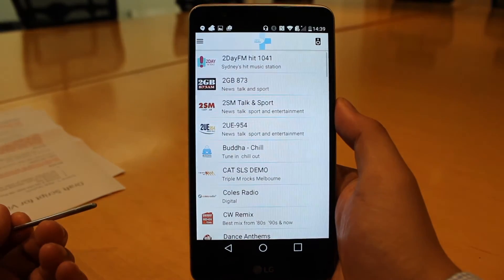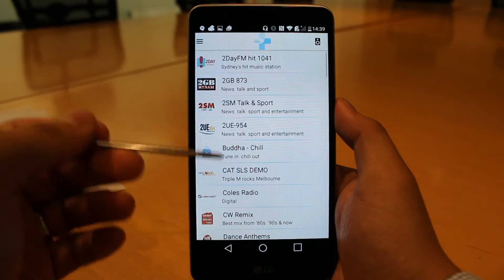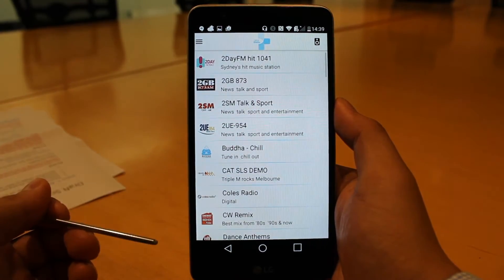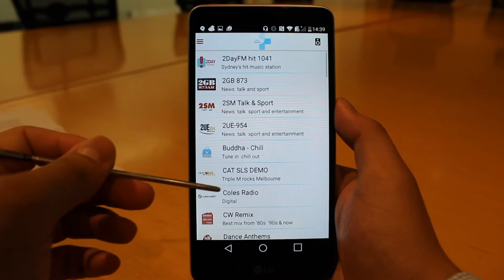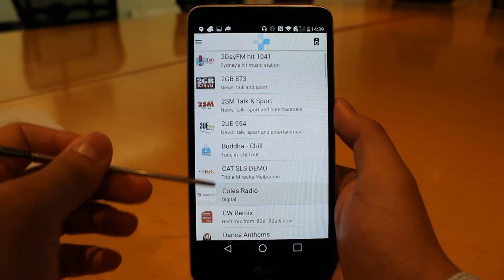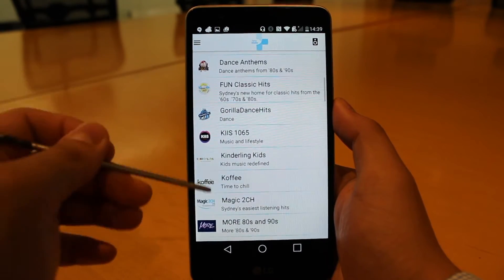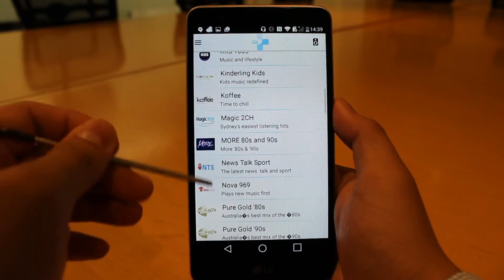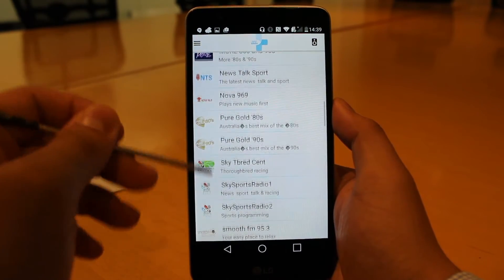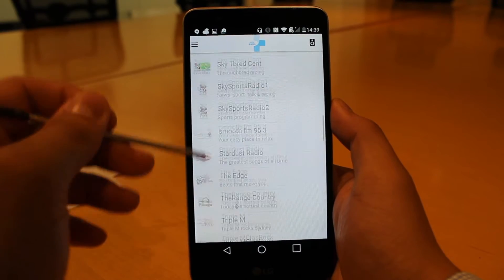Stations are listed with their logos, providing a richer user experience and improving station branding and recognition. To select a station, simply click on the station required.